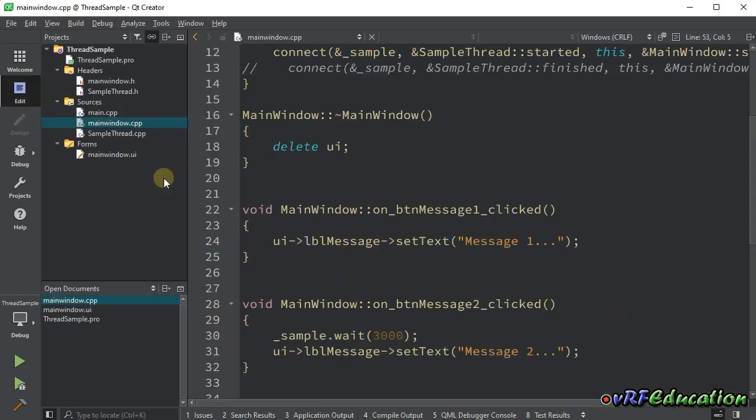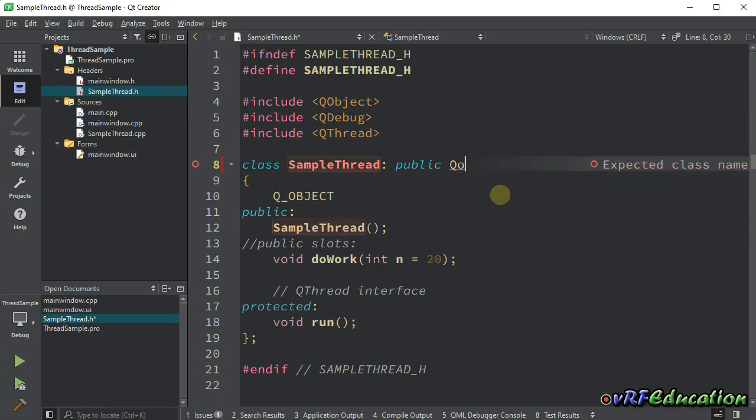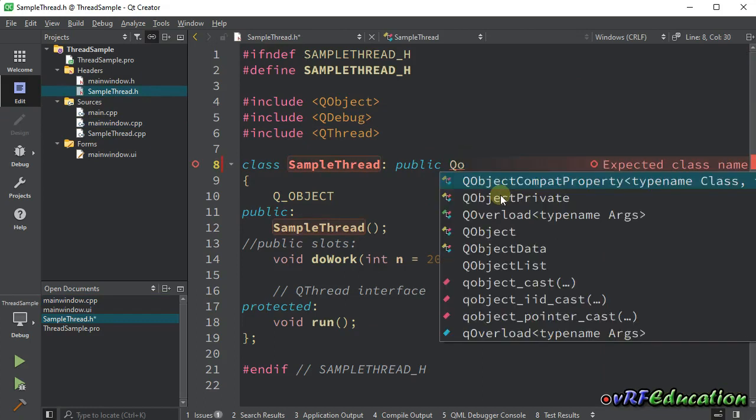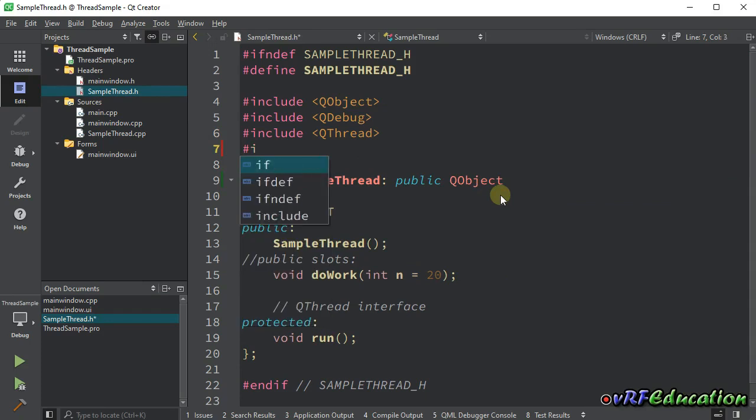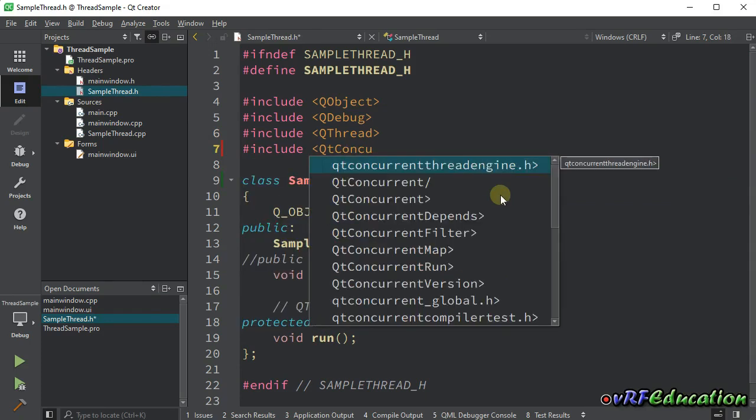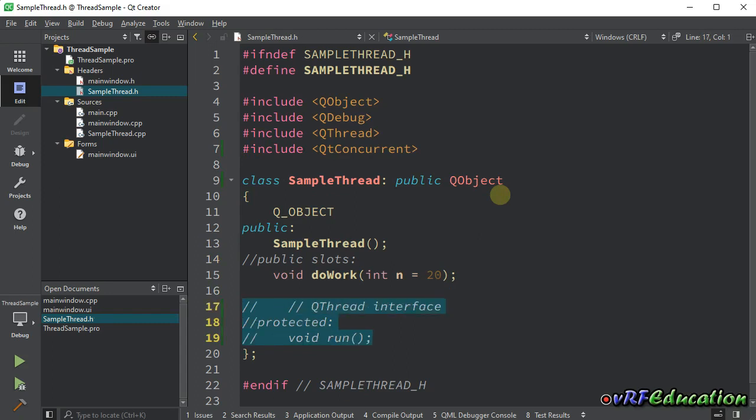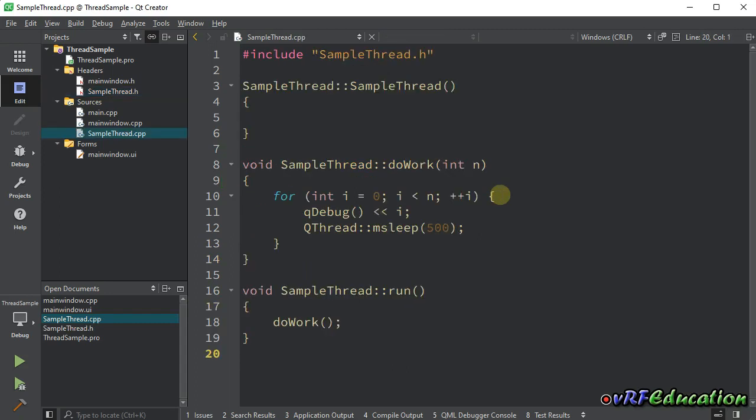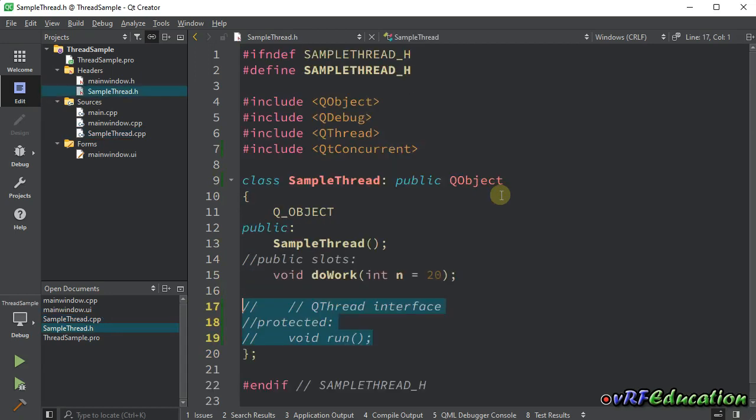Let's go to sample thread class. Here, I don't need to inherit from Qthread anymore. I'm going to change it to Qobject. Let's bring Qconcurrent. I don't need run method anymore. Let's comment it. And here also, I just comment the run method.